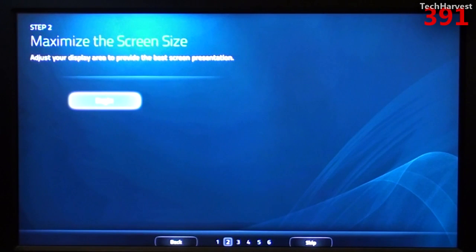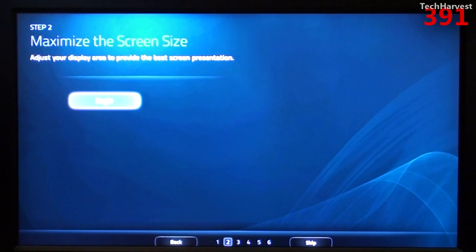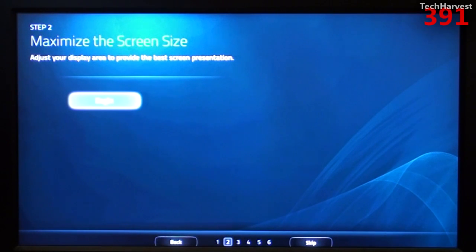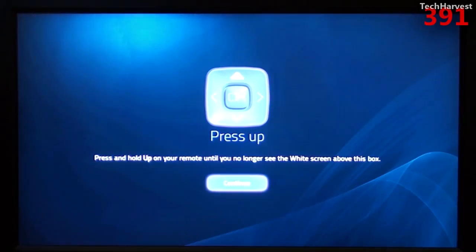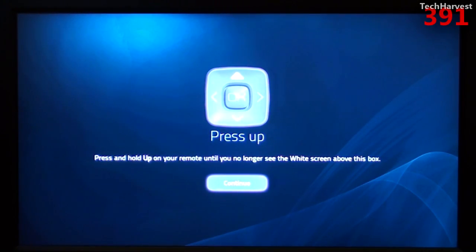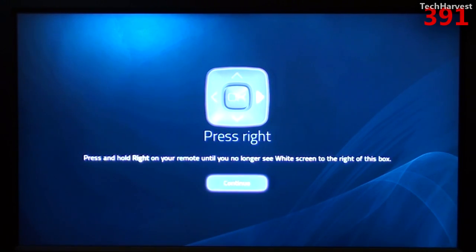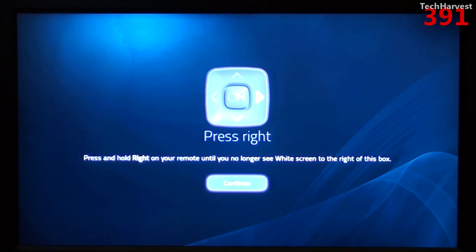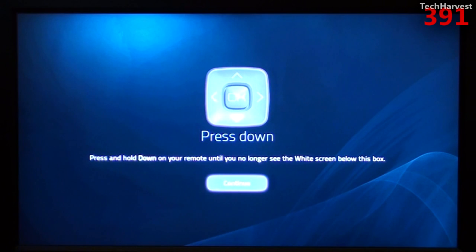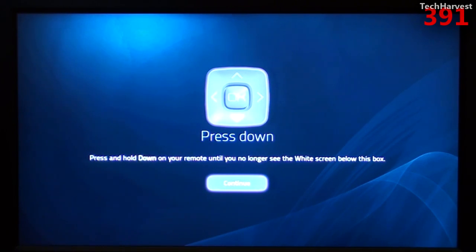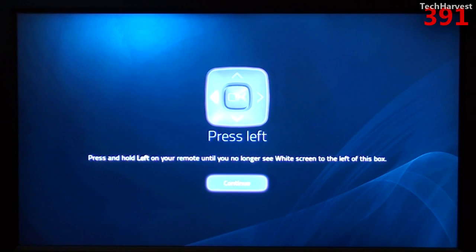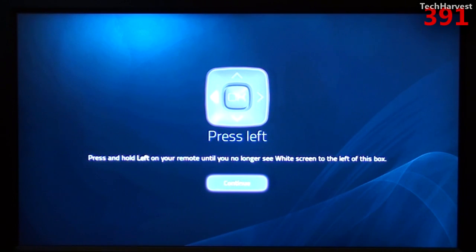Step two is maximize the screen size. Adjust your display area to provide the best screen presentation. If you're familiar with Google TV at all, this is something that you do on all Google TV devices. So let's hit the OK button here to begin. Press and hold up on your remote until you no longer see the white screen above this box. Well, I don't see any white screen above there. So I'm just going to hit continue. And then it says press right, press and hold right on your remote until you no longer see the white screen to the right of this box. Well, again, I don't see white anywhere. So I'm just going to hit continue again.